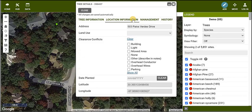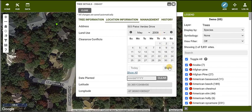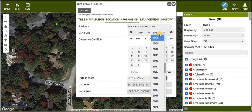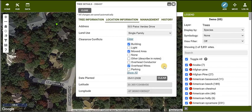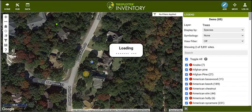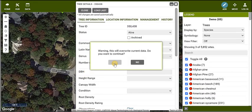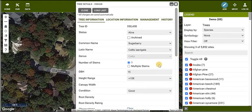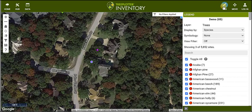Commonly in urban environments, we have similar trees in a row or next to each other. So after you add a tree, use the Load Last button in the Details form to clone the previous tree. Fill in the rest of the tree details and close out of the Details form. Now you have successfully mapped your first two trees.